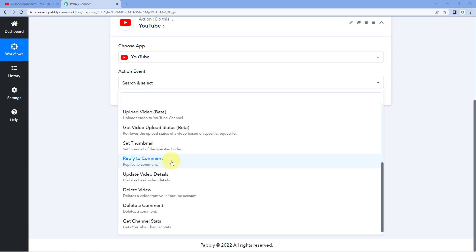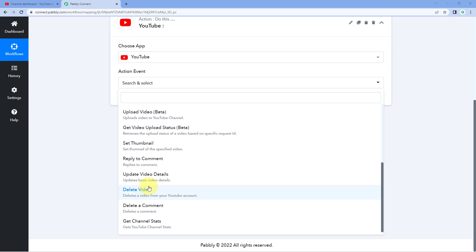The next is 'reply to comment' — using this you can reply to comments received from users on your YouTube channel. I have an automation using an AI platform like OpenAI where whenever I get a comment on my channel, OpenAI generates a reply for that comment, and using this 'reply to comment' action event I automatically reply to those user comments within no time. Next is 'update video details' — this updates the basic details of your YouTube video like title, description, tags, or thumbnail.